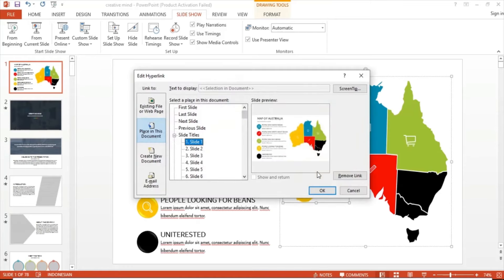This will open the Insert Hyperlink dialog box. There are multiple options you can do with hyperlinks, but for now let's focus on this option called 'Place in This Document.' From there, we have to navigate to the slide in which the information we copied is. That way, when we click on the hyperlink, we will remain on the same slide. In this case, it's slide number one.